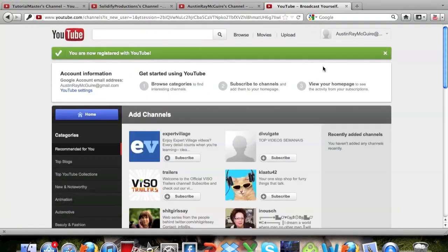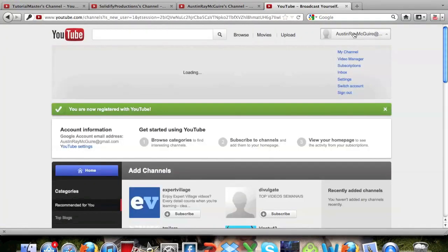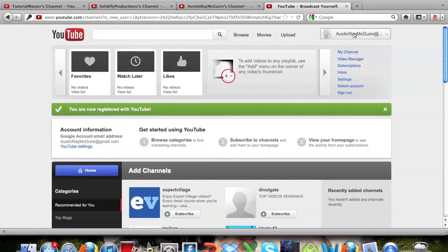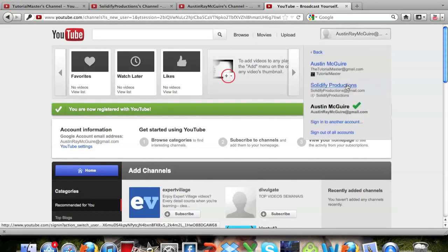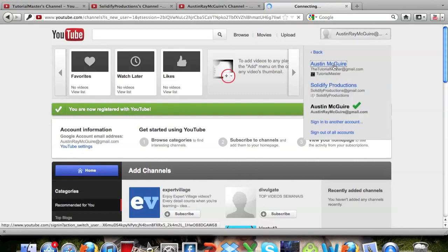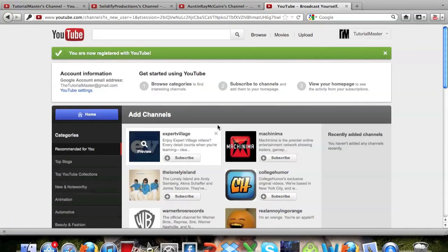So now that I'm signing into this, you can see that if I go up here and I click switch account again, I can go to my Tutorial Master or my Solidify Productions. So I'll go ahead and go to Tutorial Master.